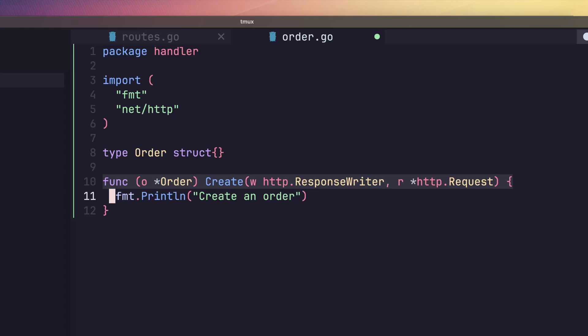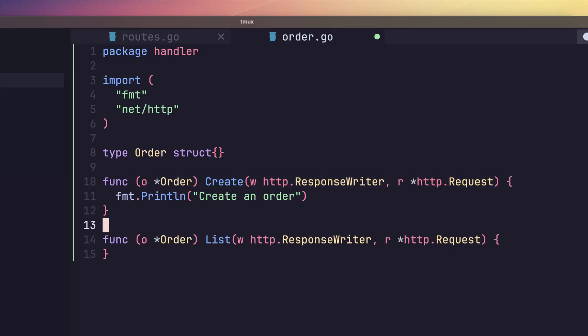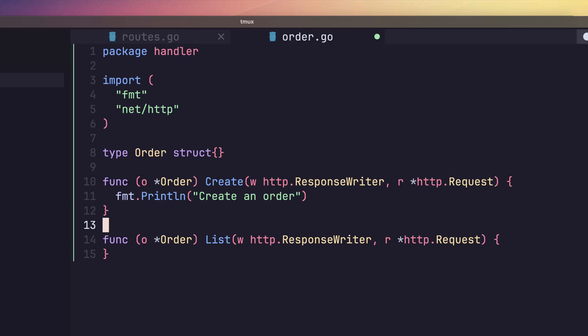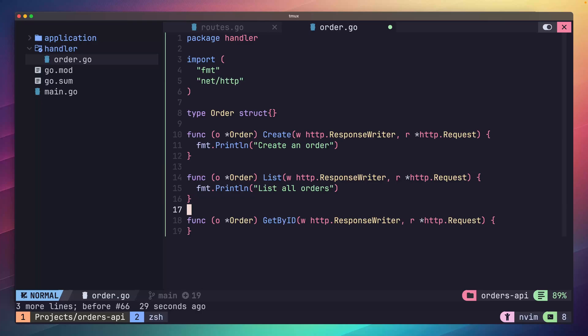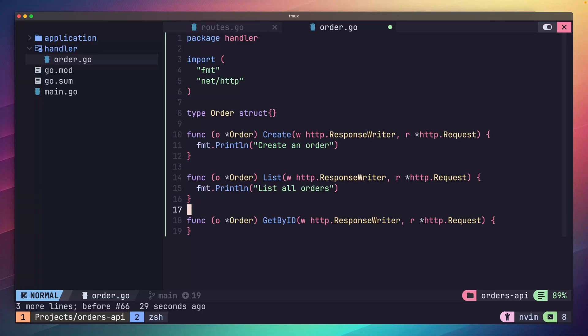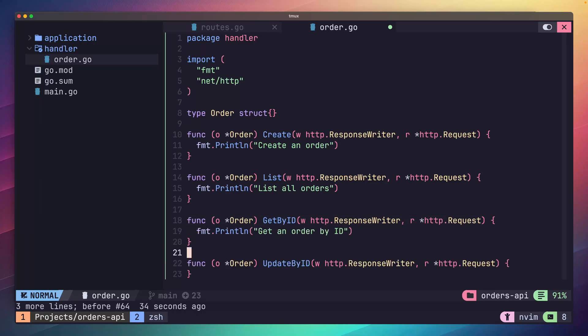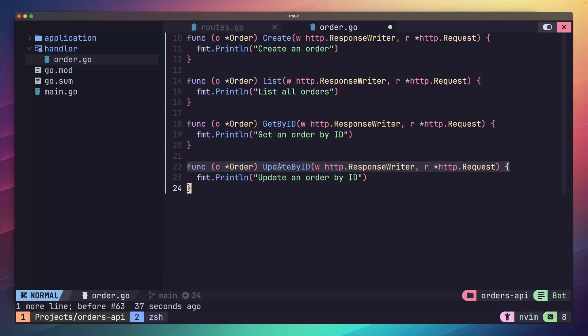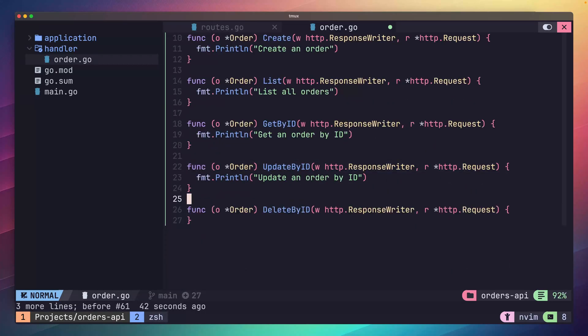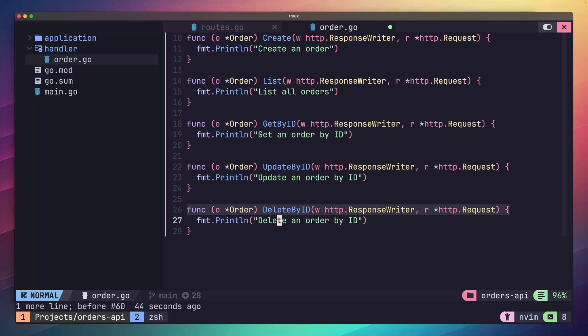The next method to add is a list method. We'll be using this one to return all of the elements that match a filter. This method, as with the rest of them, will also have the same HTTP interface. We'll also log inside this function that the list method was called. The next method we'll add is one called getById, which will return an order by its ID. An update method, which we'll use to update an order by its ID. And a delete method, which we'll use to remove orders by their ID. Each of these will have the same HTTP handler interface. And we'll also be logging out what the method was called. Pretty easy.